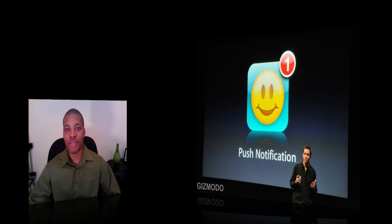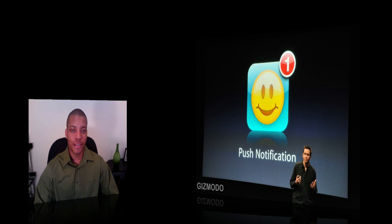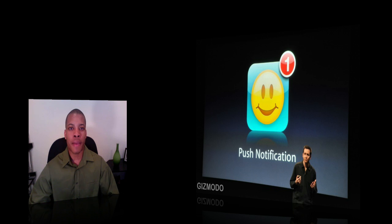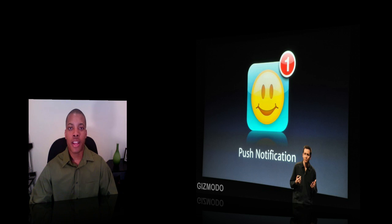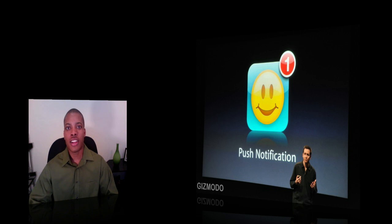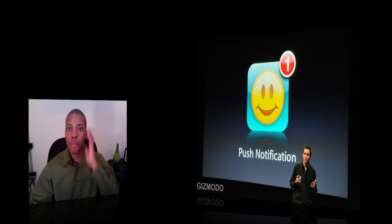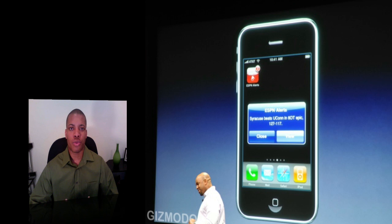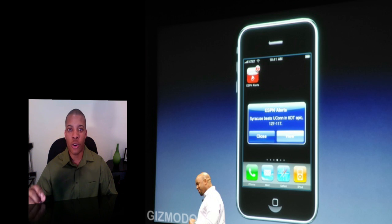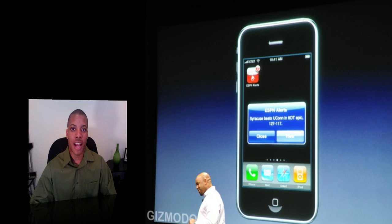Push notifications is something that was promised back in September — it's finally going to be here in the 3.0 software update. What that means is that if you have an application like AIM, you'll be able to receive messages and updates without having the application open at the time. This is not a background application — but if you have an ESPN-type application where your favorite team finishes playing, even though you don't have the app open, it'll send you a message letting you know if they won or not.